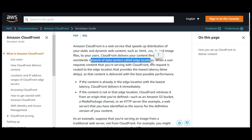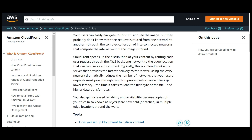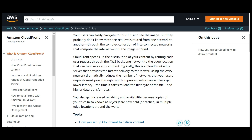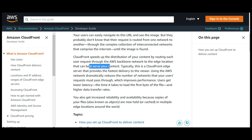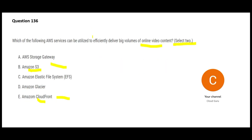CloudFront does not use the internet — it uses its own edge locations, making it fast and high performance. It speeds up distribution by routing each user request through the AWS backbone network to the edge location that can best serve the content. For example, if you are watching a show, whichever edge location has that video file will route you there.